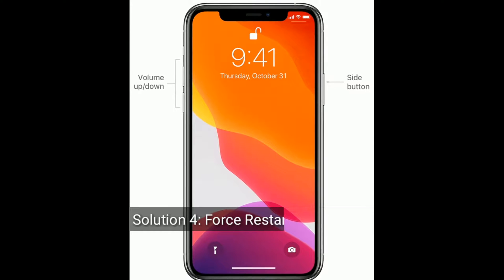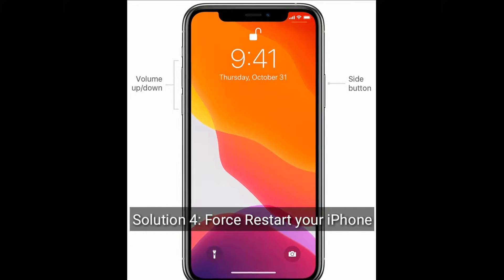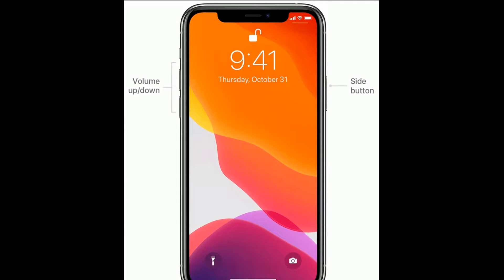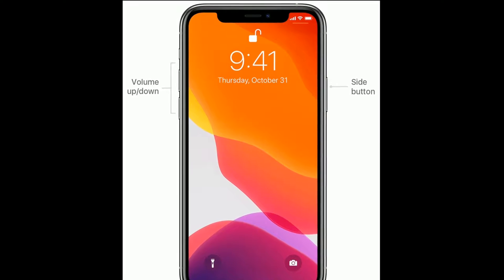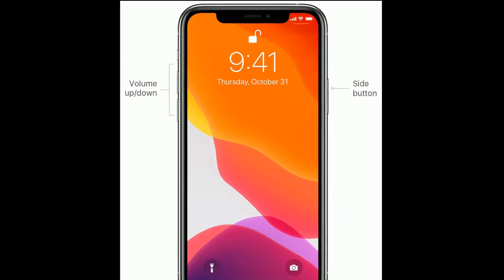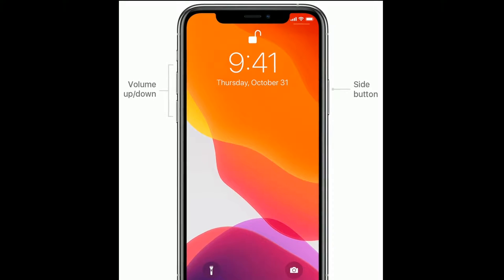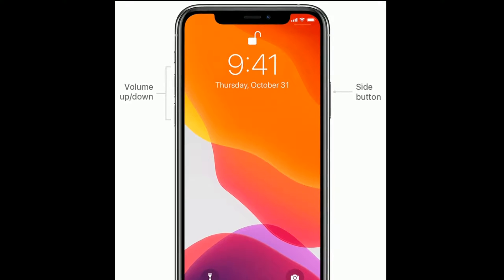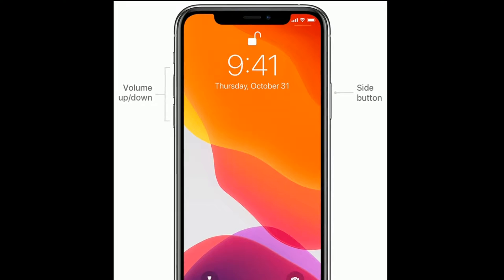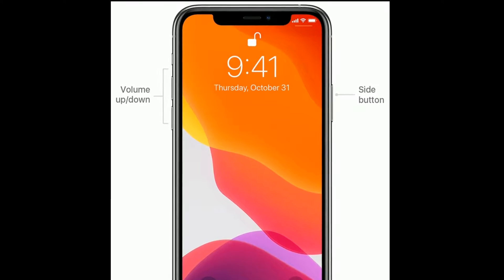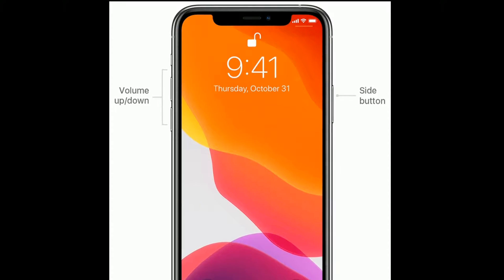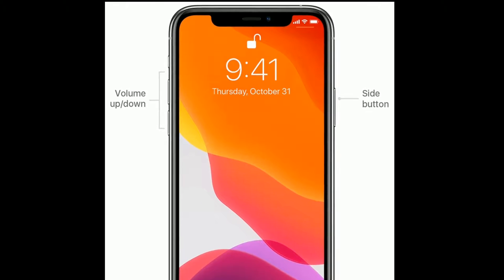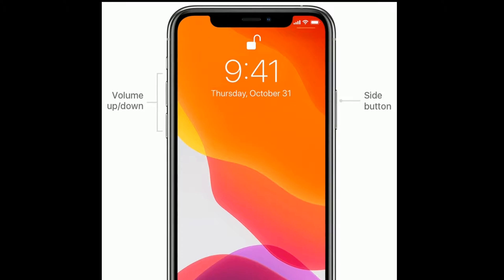Solution 4 is: force restart your iPhone. If you are using iPhone 8 and later models, do the following steps: quickly press and release the volume up button, then quickly press and release the volume down button, and finally press and hold the side button until you see the Apple logo.